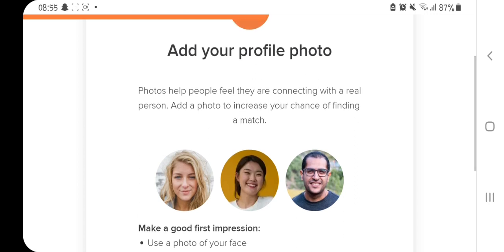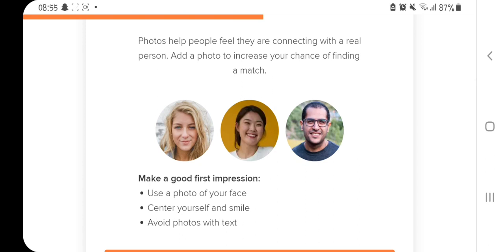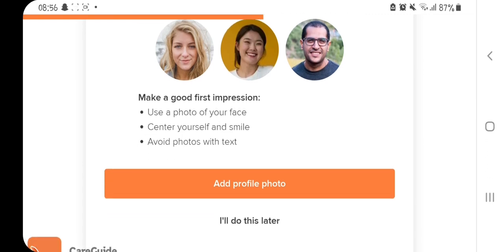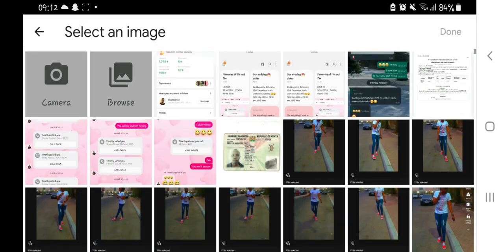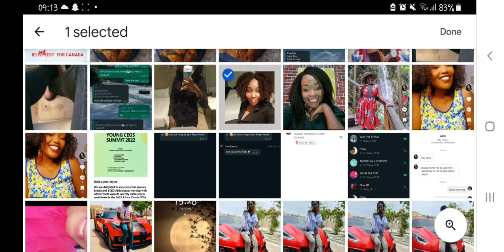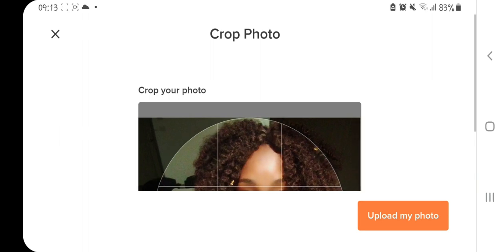In this section you are asked to add your profile photo. A photo helps people feel they are connecting with a real person and increases your chances of finding a match. You need to upload a good photo. The tips given are: make a good first impression, use a photo of your face, center yourself and smile, and avoid photos with text. I'm going to look for a good photo and upload it.